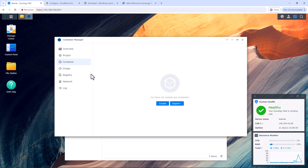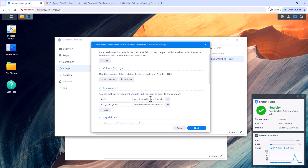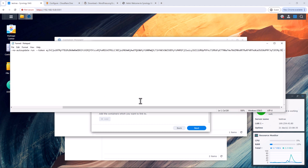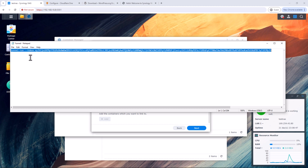Once the download is complete, select the image and click Run. Give your container a name and enable the auto-start checkbox to make sure the container starts if your NAS reboots. Click Next, scroll all the way down to the execution command field. Open a notepad, paste the command copied from Cloudflare — remove everything before 'tunnel' and also remove '--no-autoupdate'. Copy the remaining command and paste it into Container Manager.